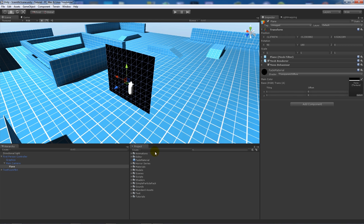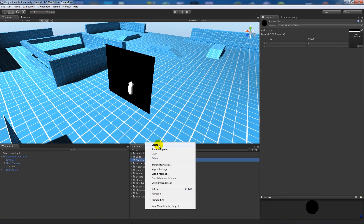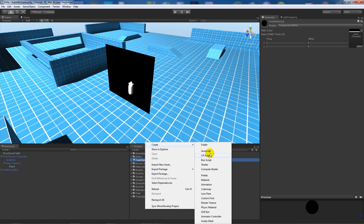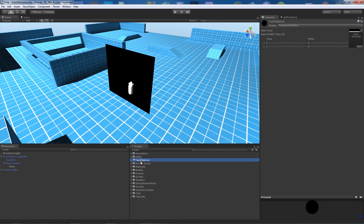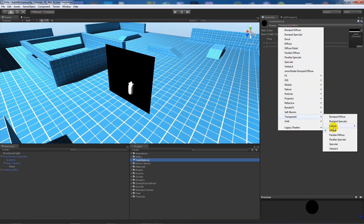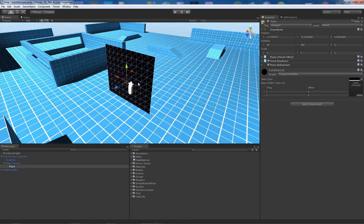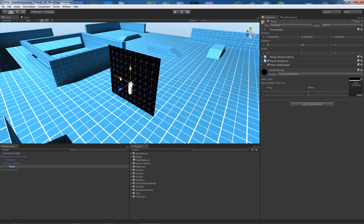So all I've done is got a plane and created a black material. You can do that by right-clicking, selecting 'Create Material', and once you've created a material you want to set the diffuse to black, then set the shader to transparent diffuse. Just make sure it's black.